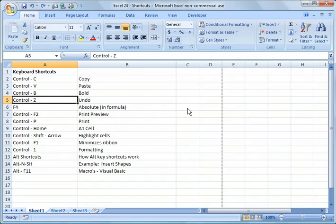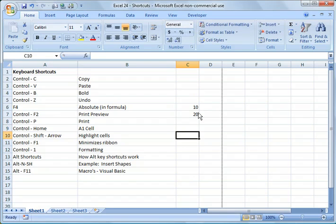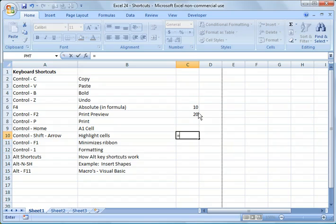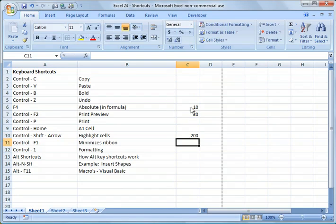So F4 is a handy feature, a handy thing to use. So if I say, let me just make up a couple numbers here and I put, and I always say equals C7, this cell, times this cell, and I hit return. It will do that for me.